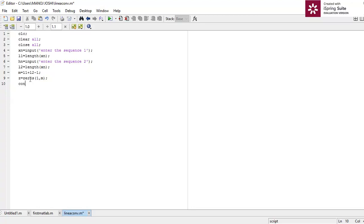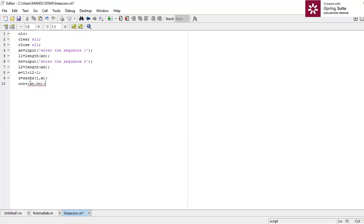Now I am going to use the standard function conv to handle the linear convolution of xn and hn. The command is: z equals conv(xn, hn), storing the output in the variable z. Then I will display the output using disp(z).